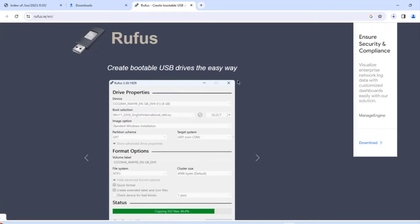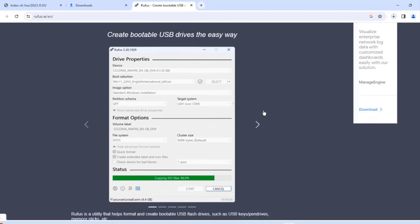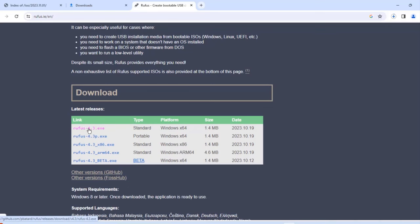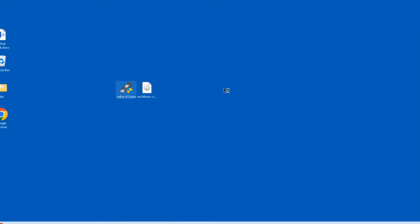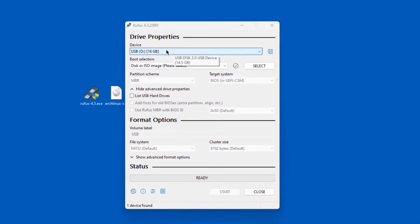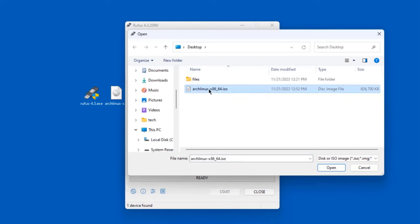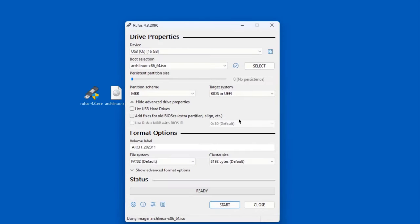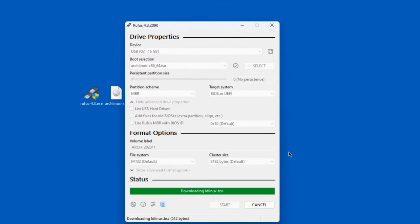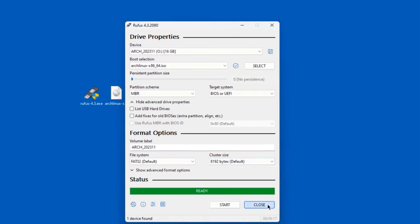Now I'm on the Rufus website. I'll download the Rufus EXE file. I'll open Rufus — I'm using a 16 gigabyte USB drive. The minimum size you can use is about 8 gigs. Under boot selection, I'll click select and choose the Arch Linux ISO file, then click open. I'll leave everything else as default, click start, OK, and yes. I get a warning that everything on the USB drive will be deleted. I'll click OK and it creates the bootable USB drive, then click close.